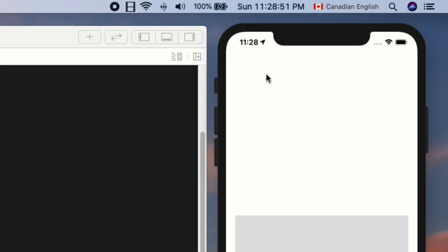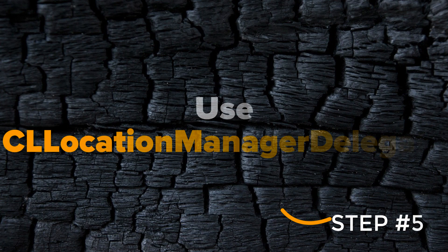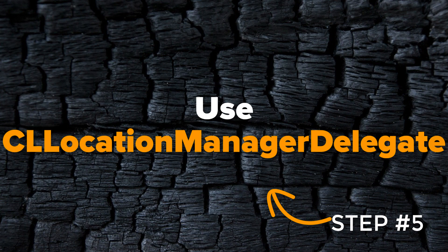In order to access the location data, we will need to use CLLocationManagerDelegate, which will be step 5.